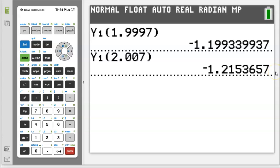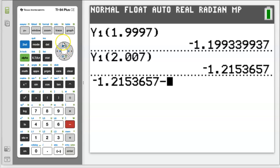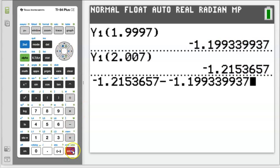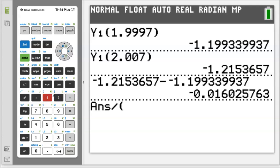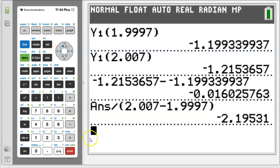Now I have two points squeezing in at two, which is what I'm trying to explore. If I find the rate of change between these two points, I'll get really close to the rate of change at two. So how do you find the rate of change between two points? Simple — you take your y value from the second point, subtract your y value from the first point, then divide that by the difference of your x's: 2.007 minus 1.9997.